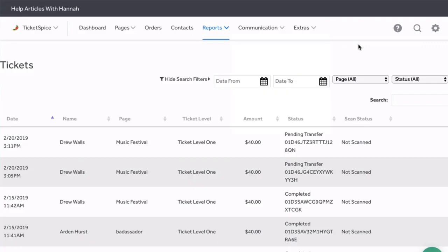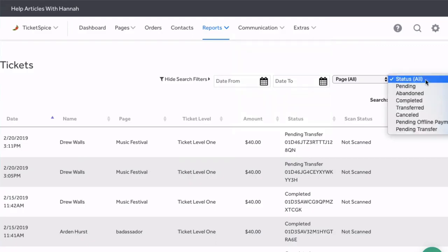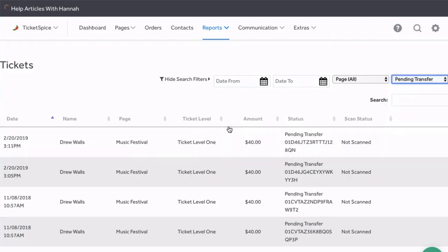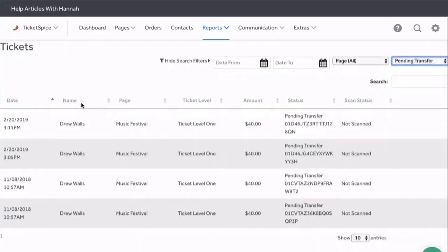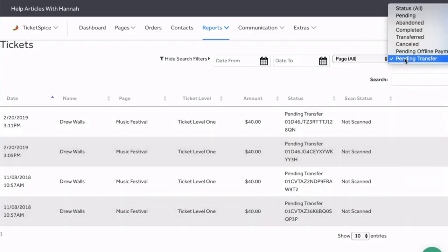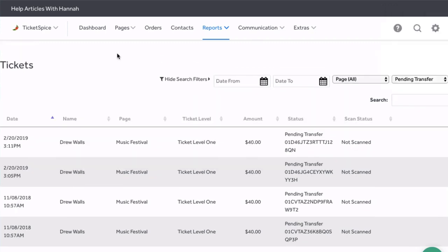Now regardless of how you initiate the transfer, once the transfer is started it's going to put it in a pending transfer state and you can keep track of which transfers have been started by filtering by that status. Once the transfer is complete it will be given this transferred state.